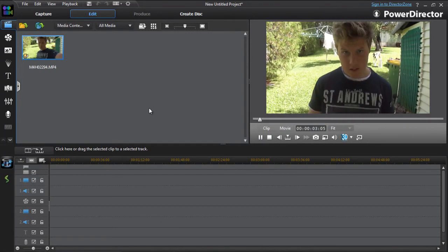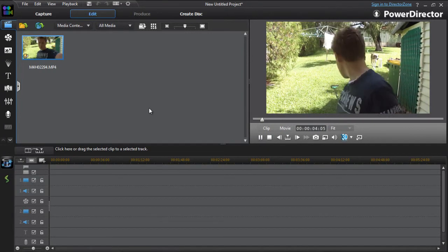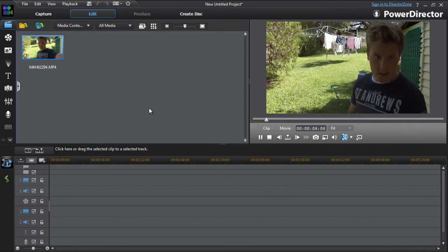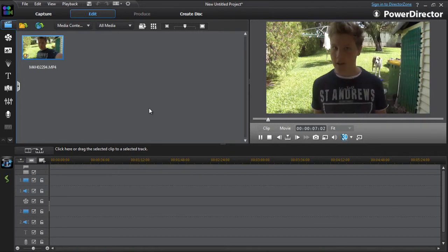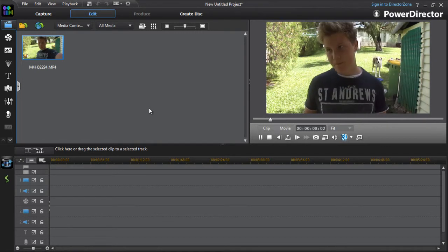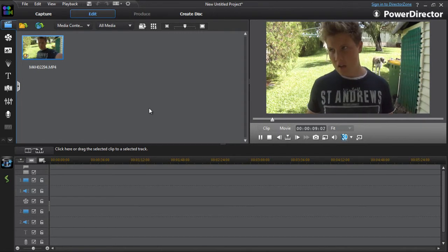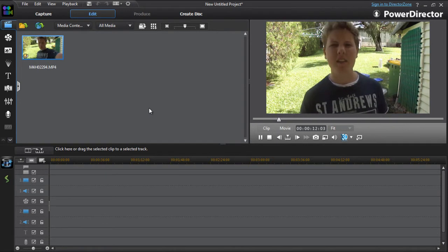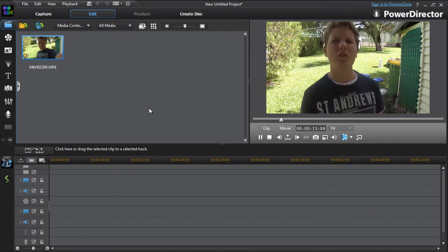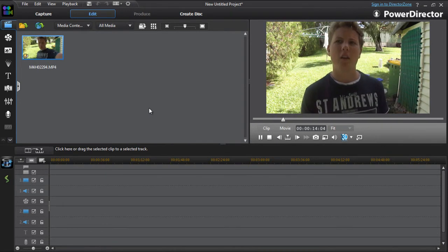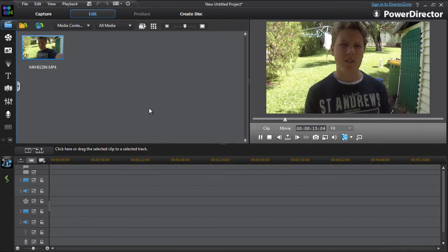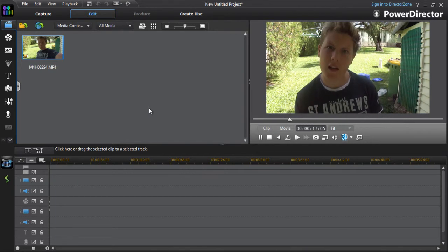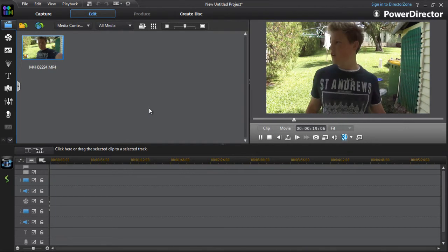Hey everyone, it is Mr. Sackerel here, and I just thought I'd make a tutorial for my editing software for muzzle flashes, gun noises, and everything.